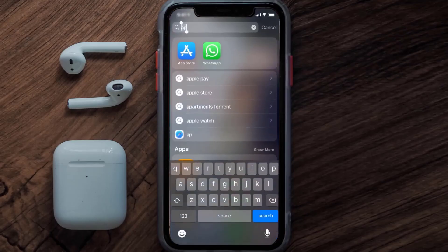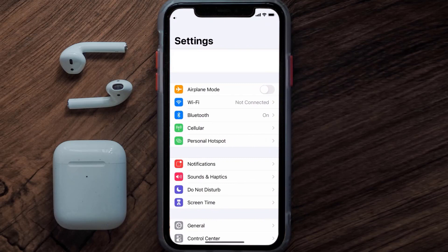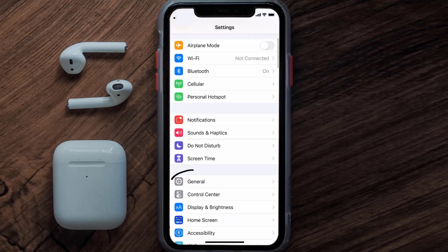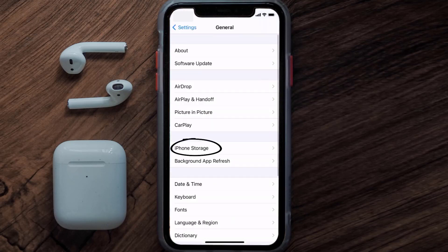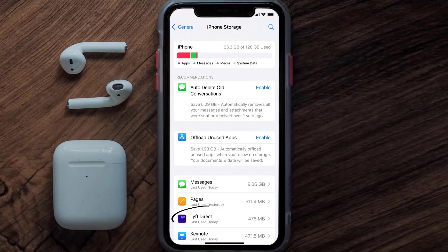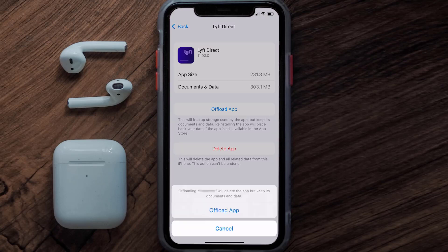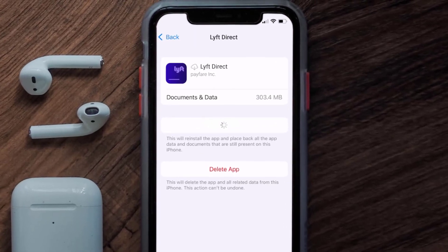Go to your device settings, scroll all the way down to General, and tap on it. Then tap on iPhone Storage. From here, search for the Lift Direct app and tap on it. Once you're on this screen, you need to tap on Offload App.